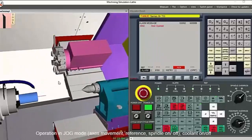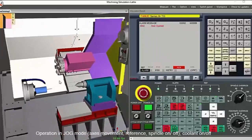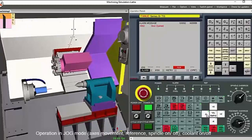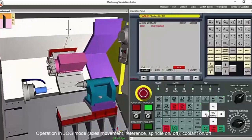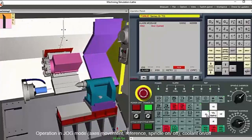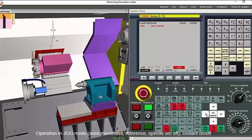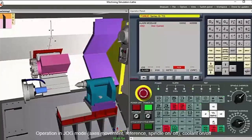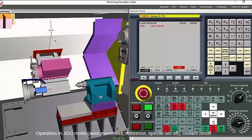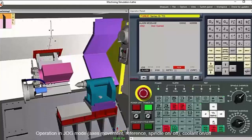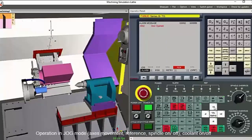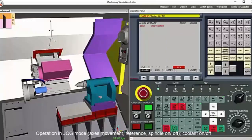Putting the machine in jog mode, you can move the Z and X axis. There was a collision message when we moved the X axis. The software allows the user to catch common errors that can be avoided with training.